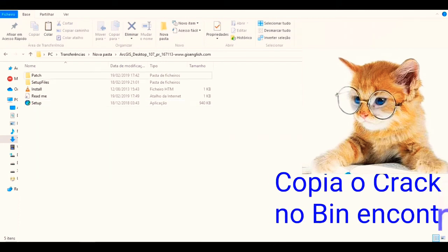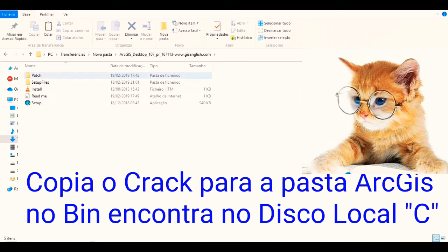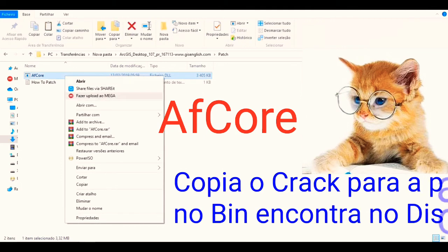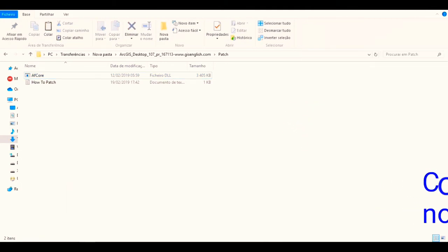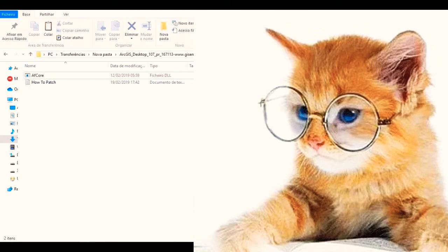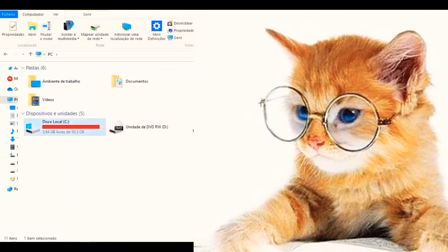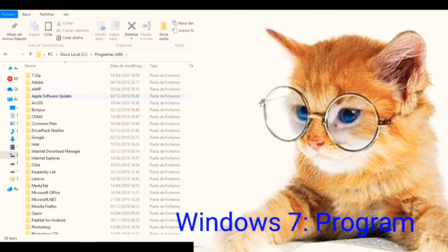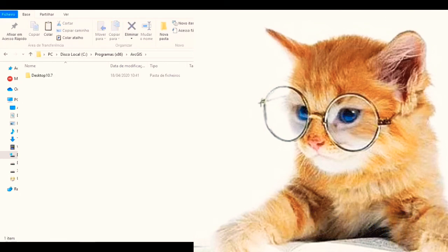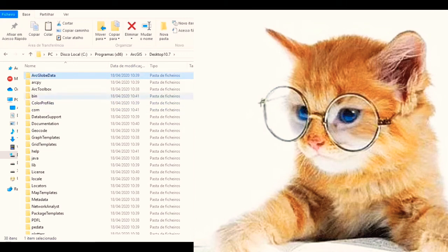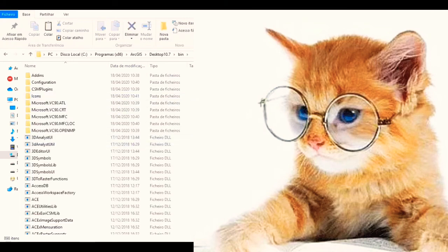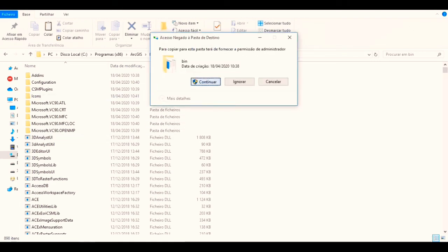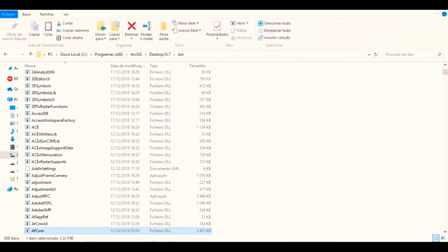Now let's go to the desktop, let's open the bin, and let's put it here and substitute it. Let's do it — it's done.